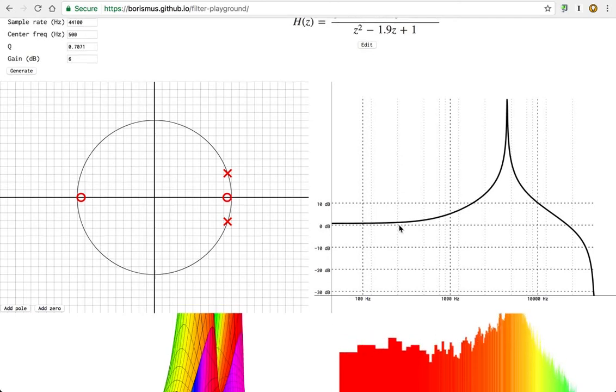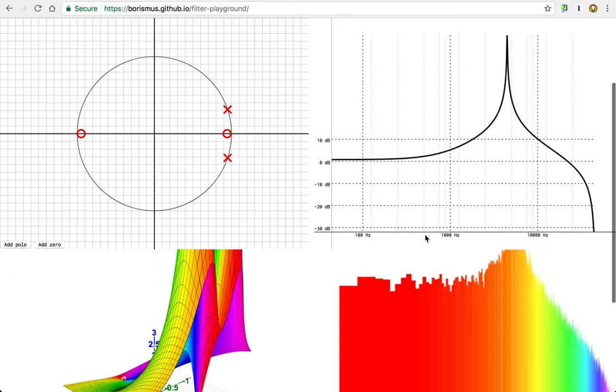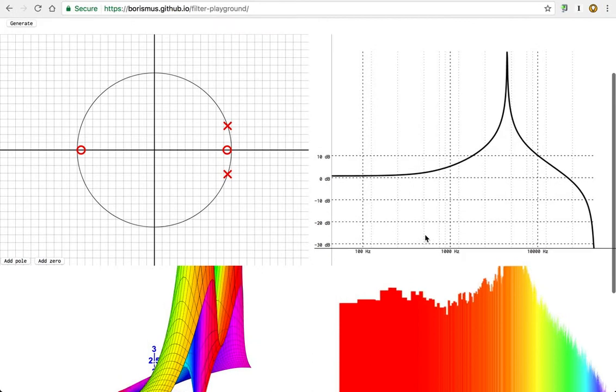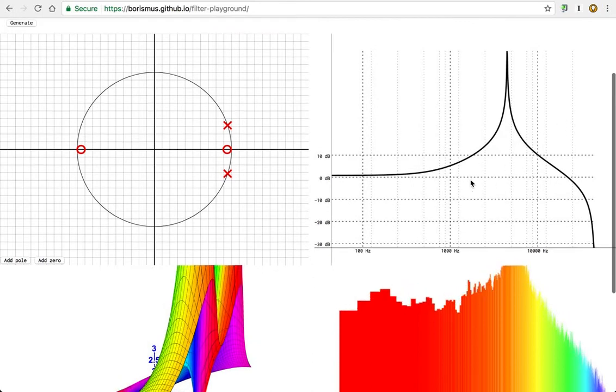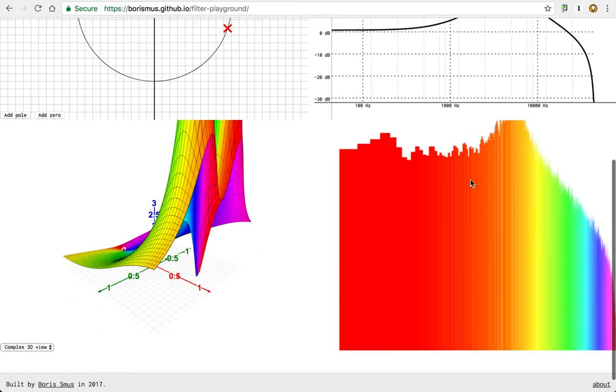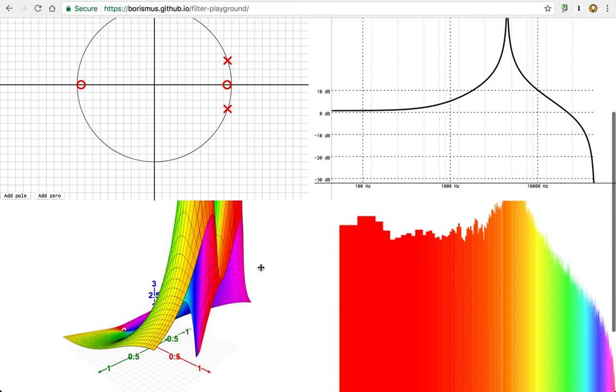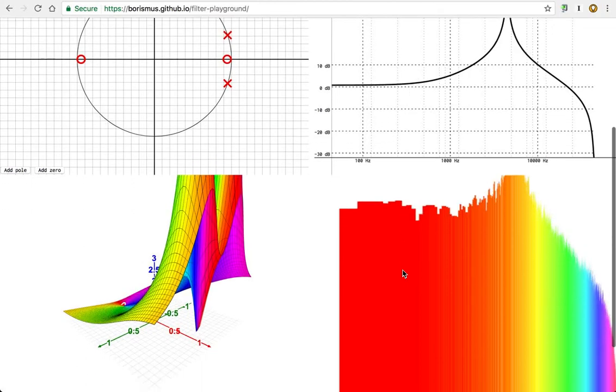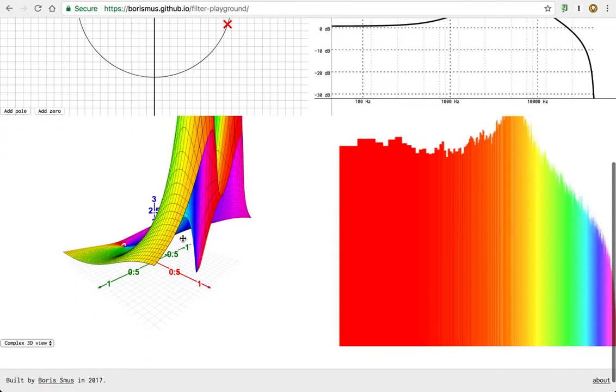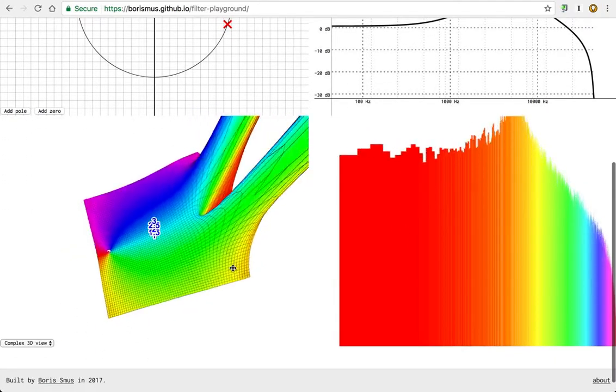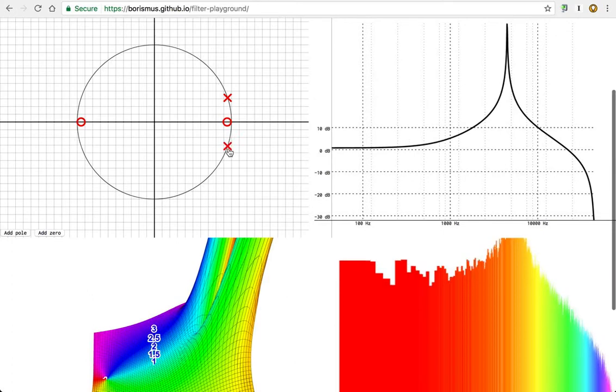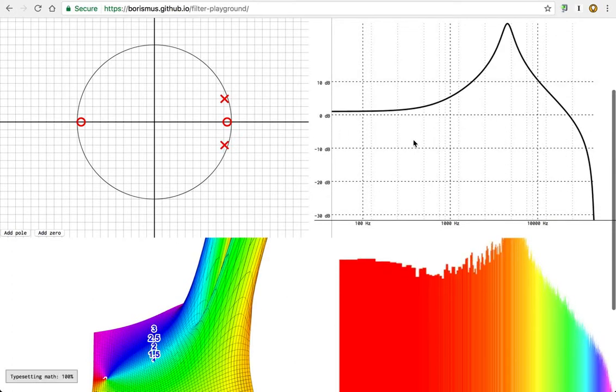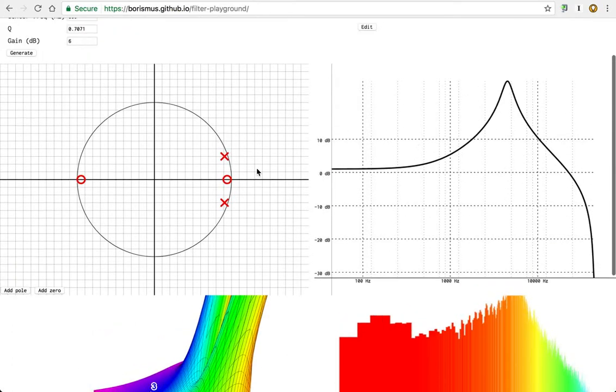In terms of the Bode plot, well, how do we generate this is an interesting question. I'll get back to that in a sec, but let me first explain this guy, which is the complex 3D view. Hold on, let me just decrease the attenuation. One thing I can show you that's interesting is,